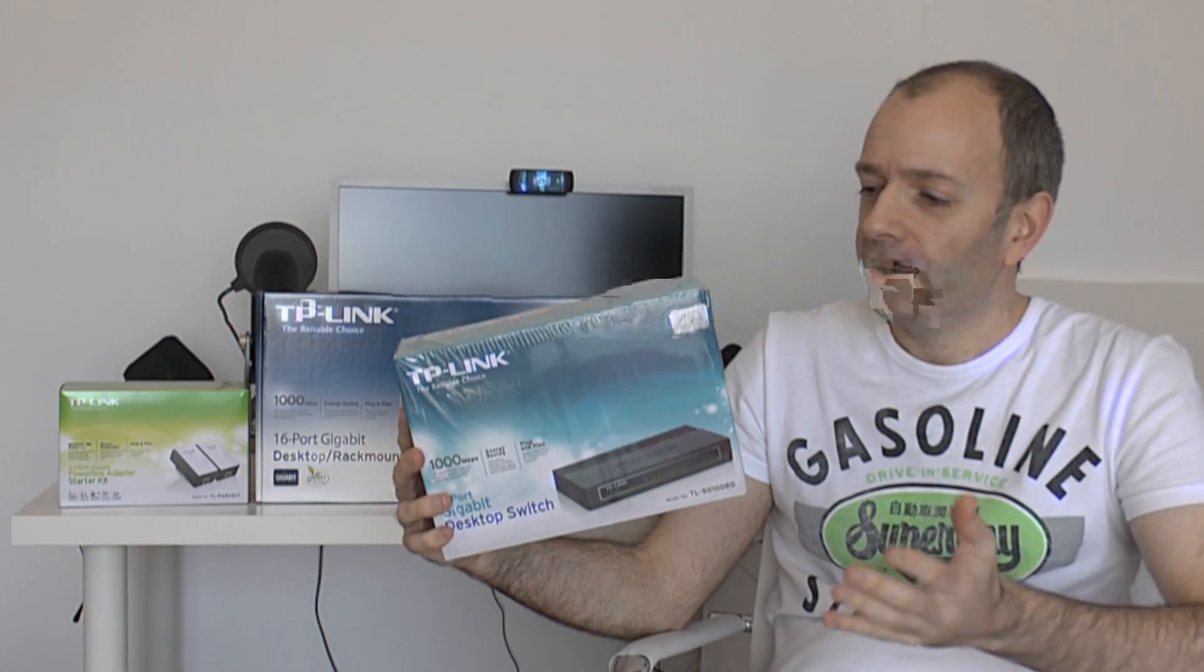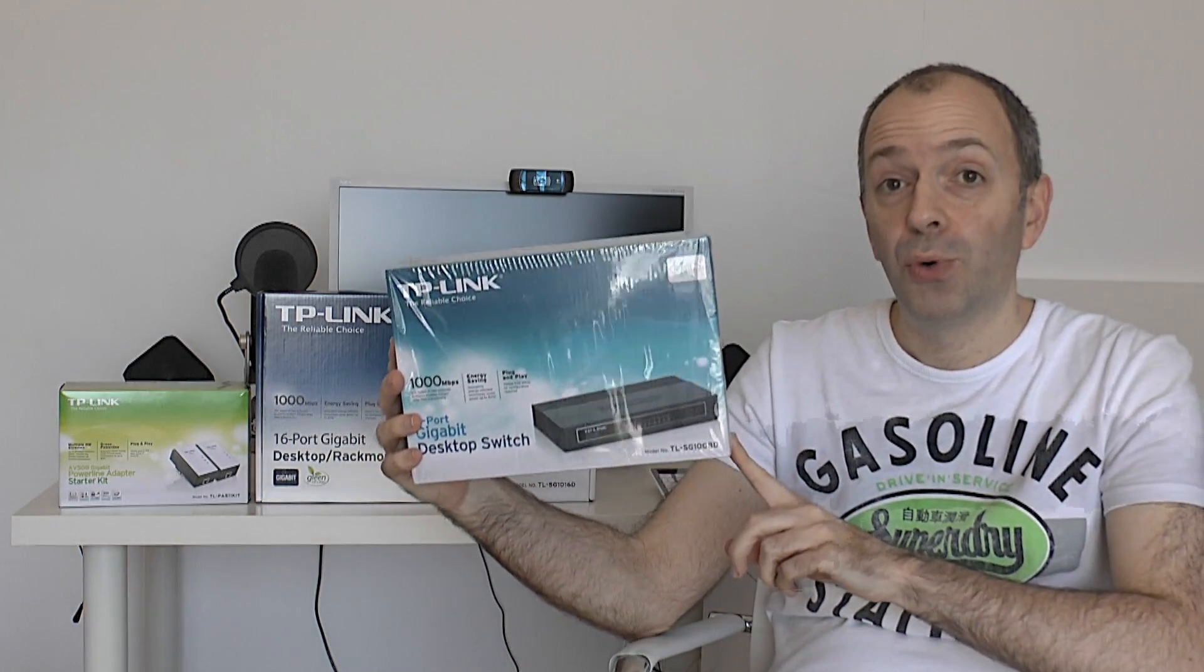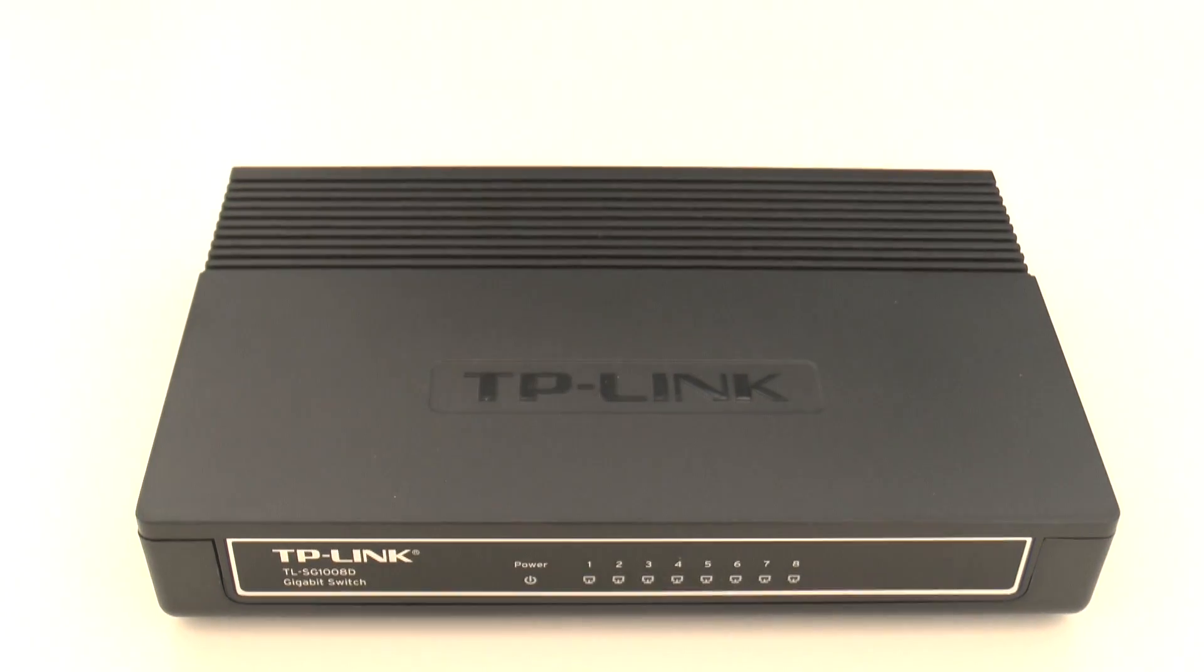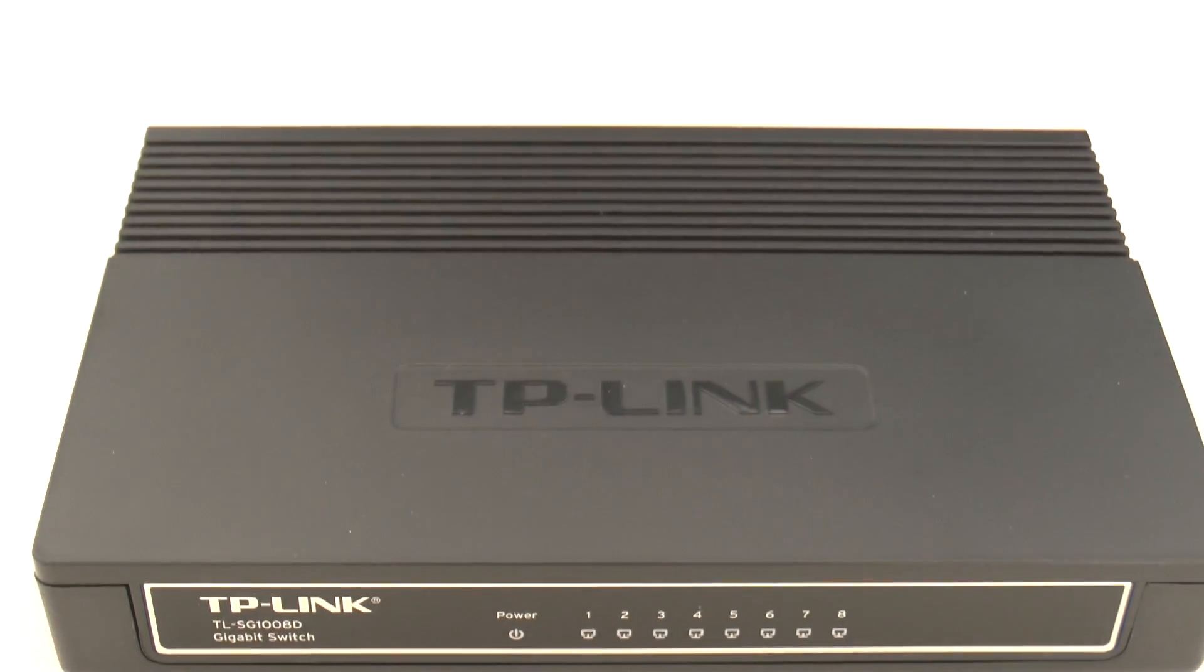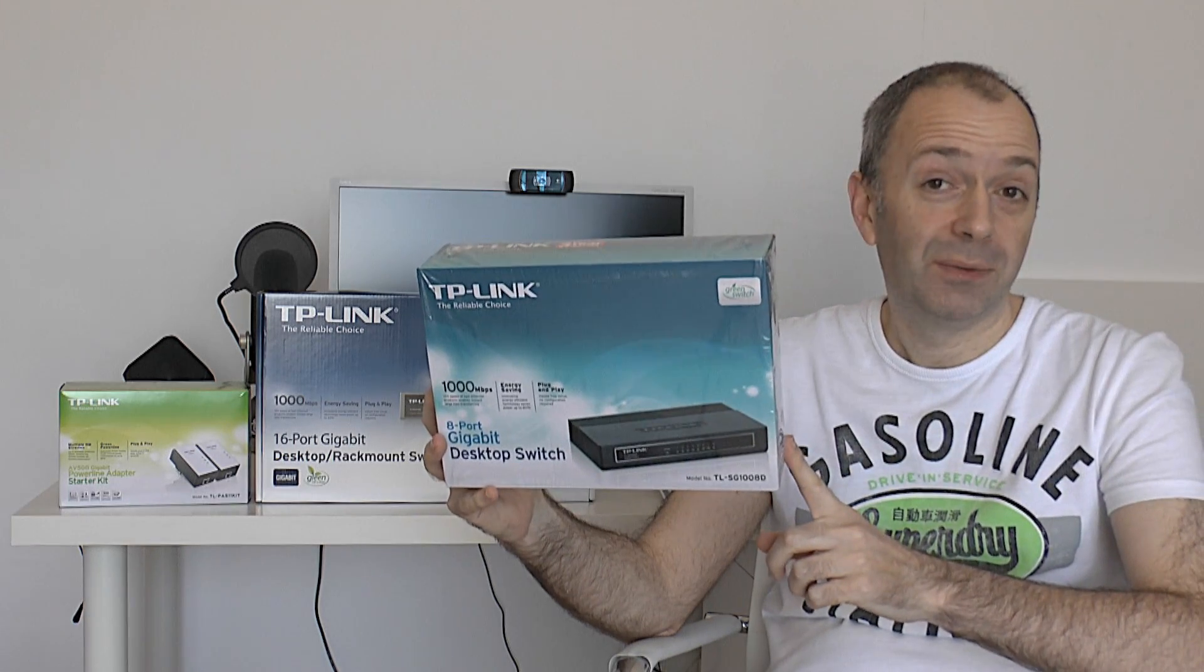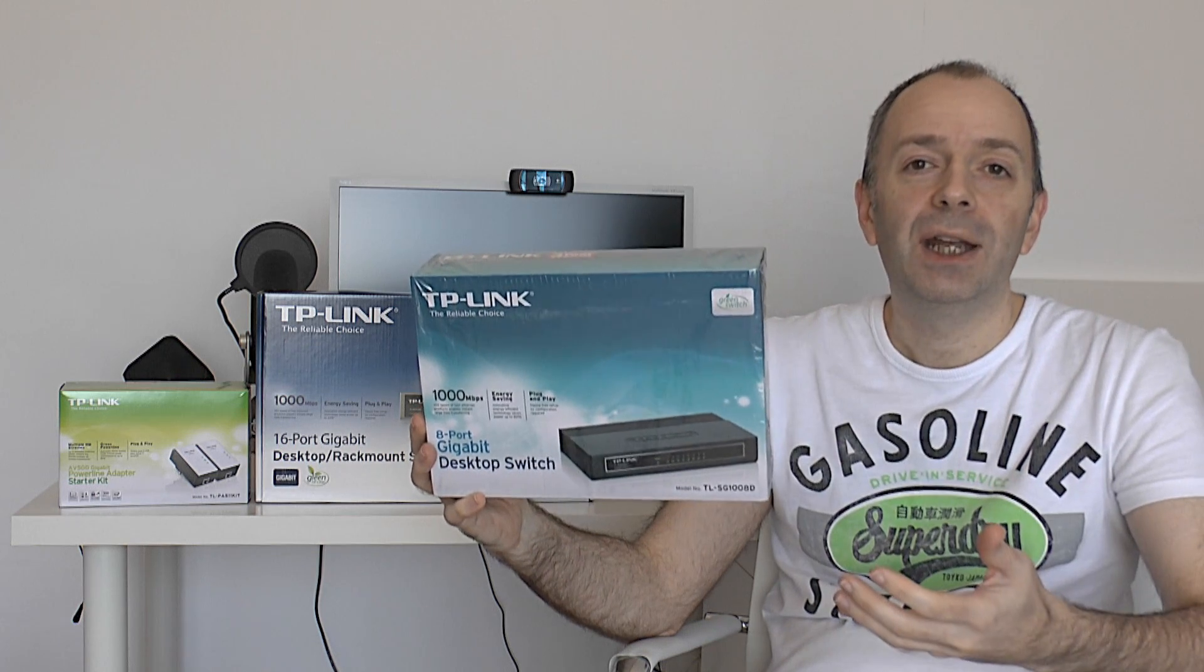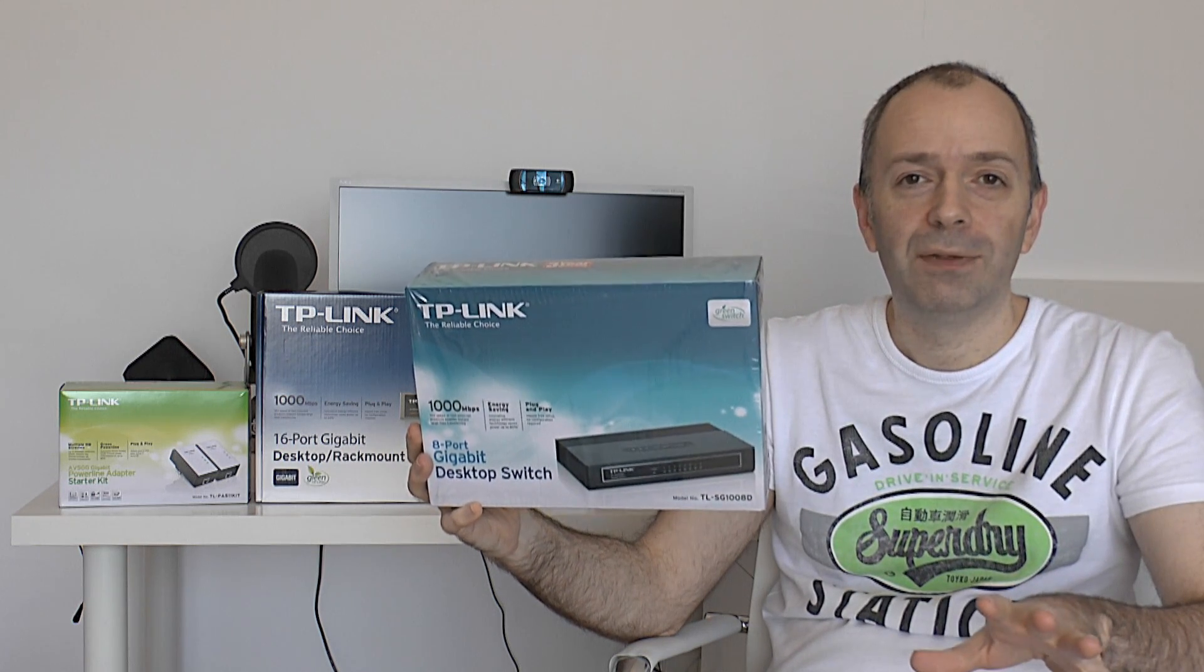So next up we're going to show you a bit of a more conventional product. And this is the TP-Link 8-port gigabit desktop switch. The model number on this one TL-SG108D. Now why would you need one of these products? Well very simple indeed.